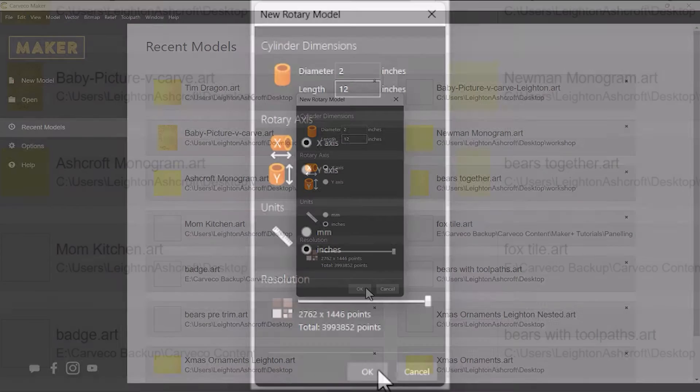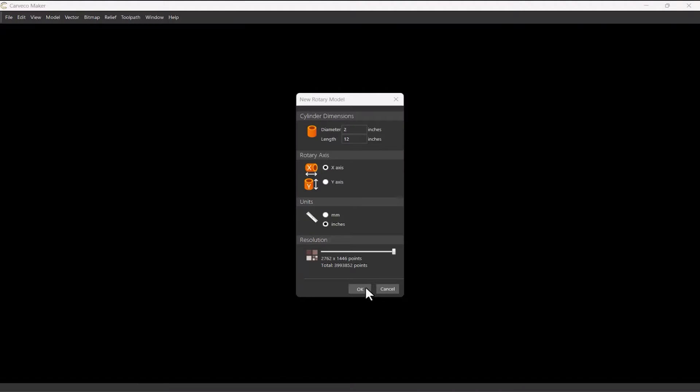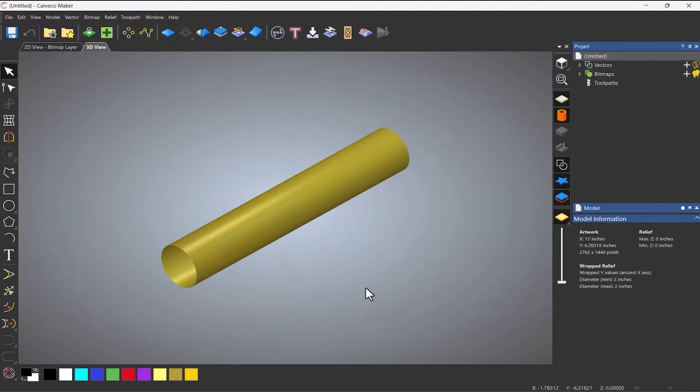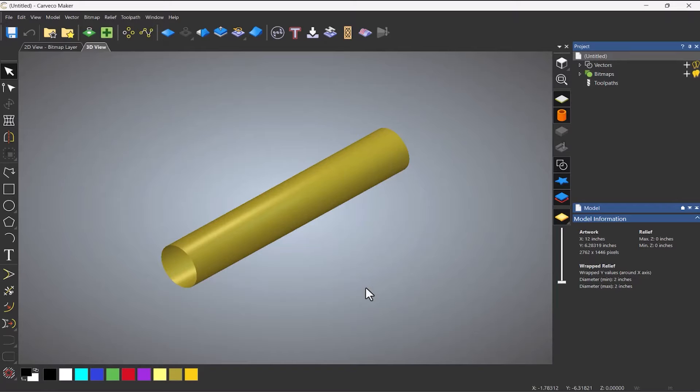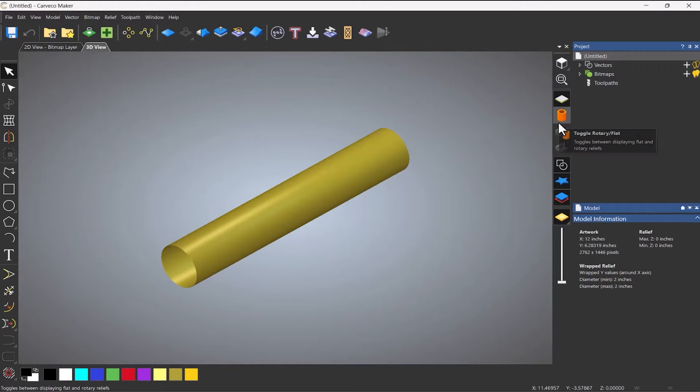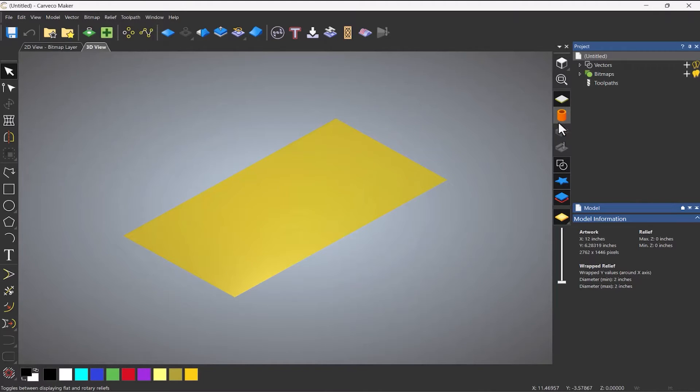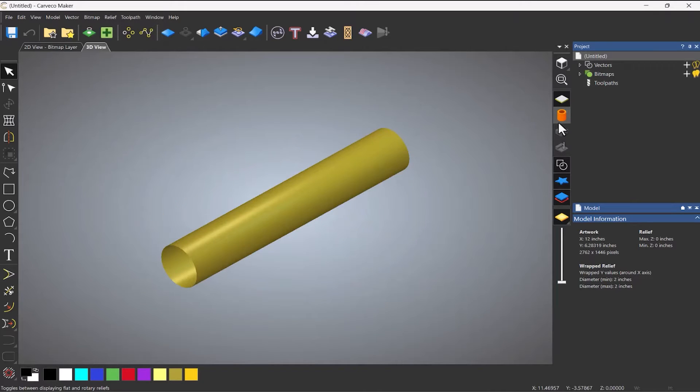So when you're done select okay and this will open up a rotary model and you can see that it's round unlike a normal model in Carveco Maker. Now to unwrap this what you need to do is go over to here to toggle rotary or flat. So if I click that it goes back to being flat so it unwraps it and I can click it again and it will be wrapped.